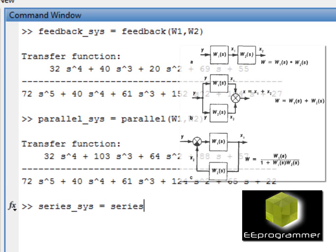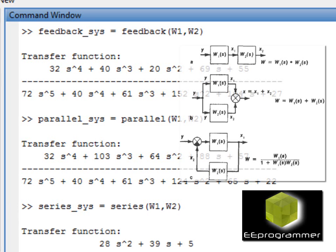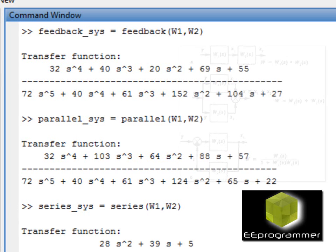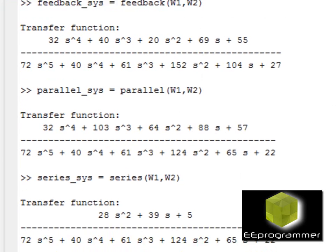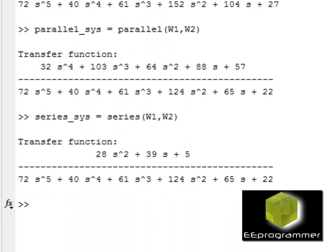Okay, now we put two transfer functions together to create three different systems: one is series system, parallel system, and feedback system.